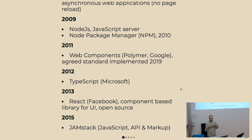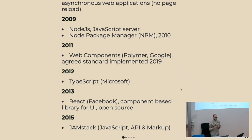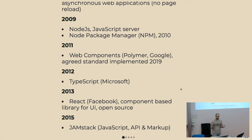This year all major browsers have implemented web components. There have been discussions about which features are included, but basically it's a standard now available — with vanilla JavaScript you can write web components and they run in your browser.